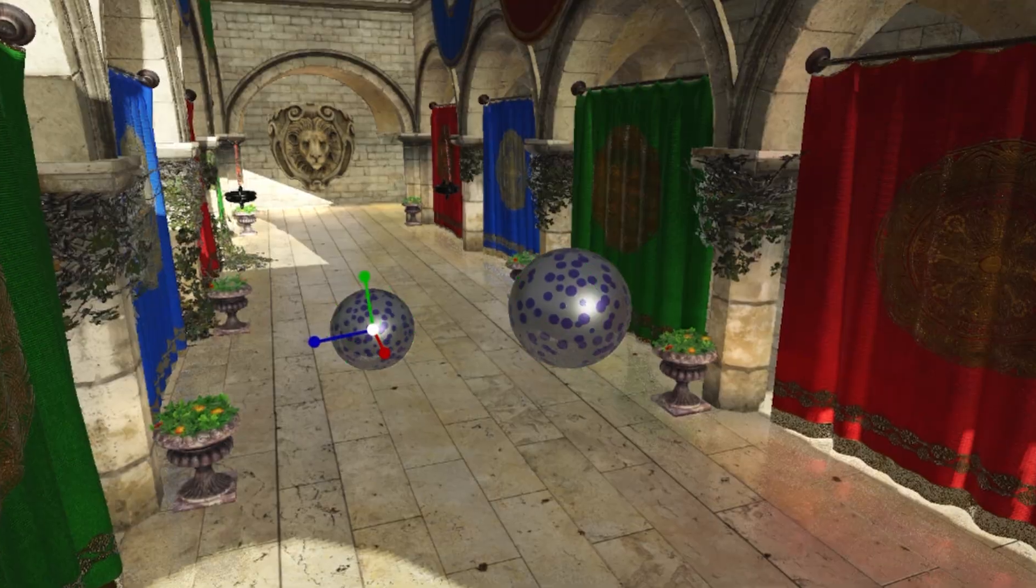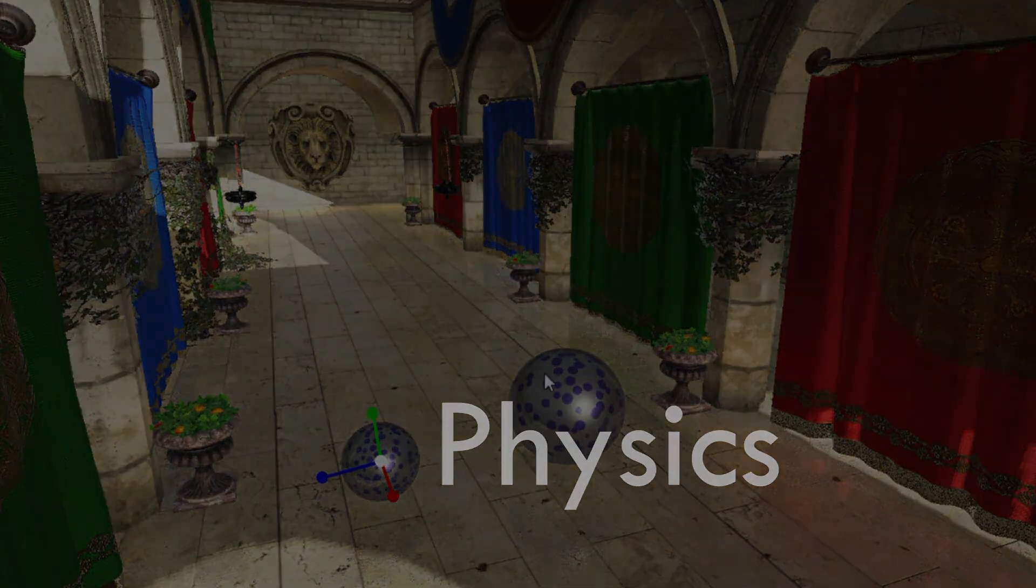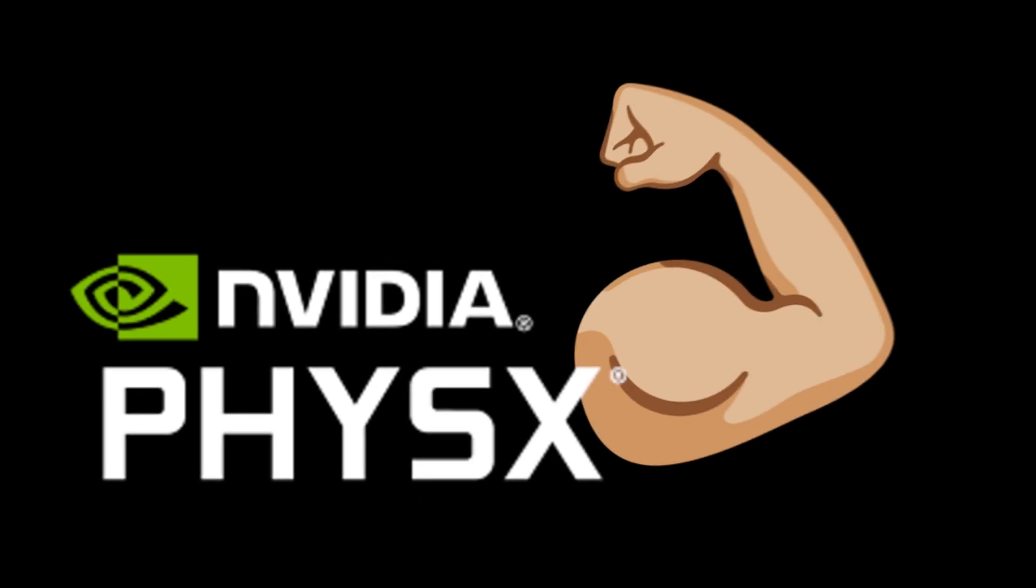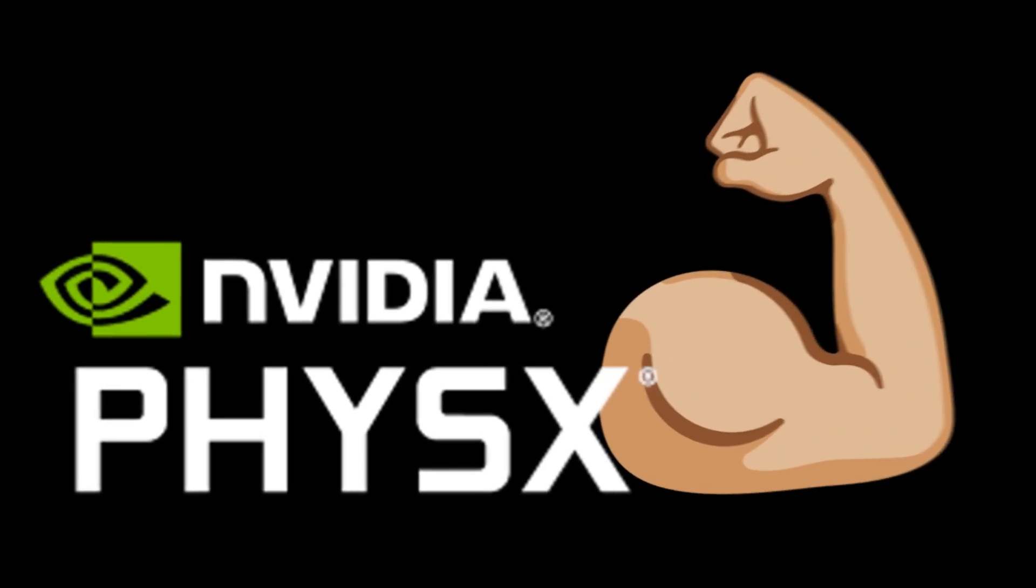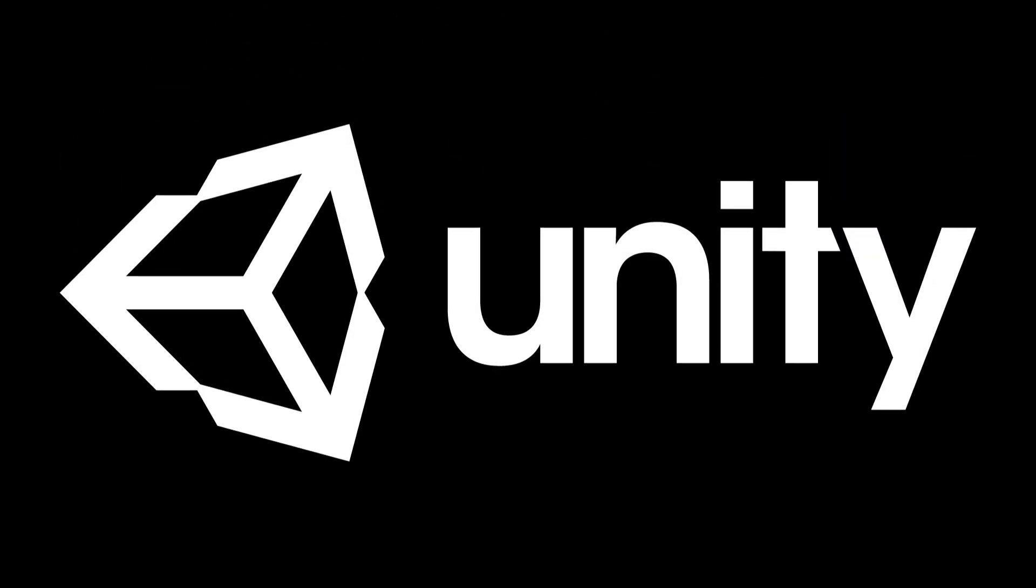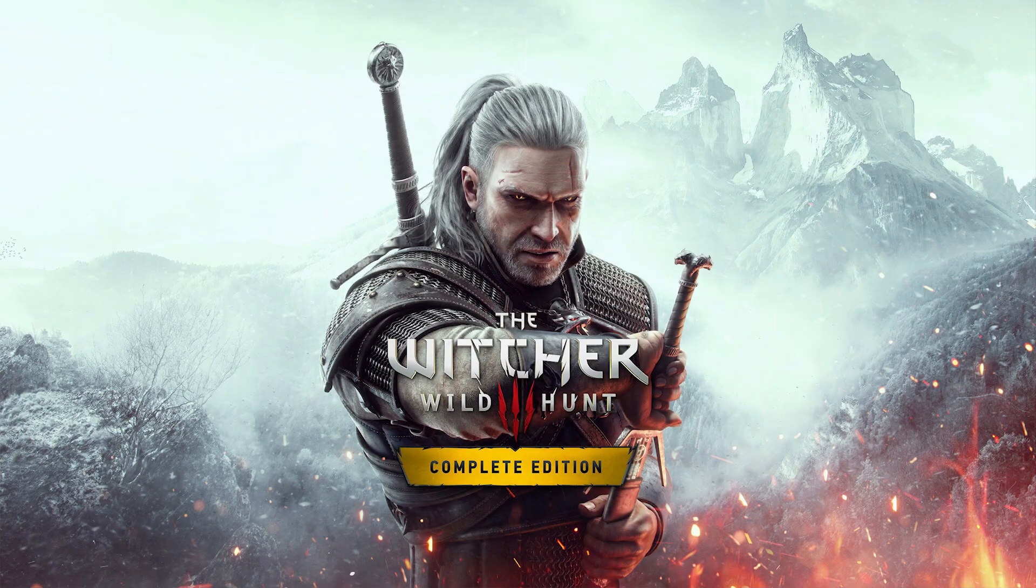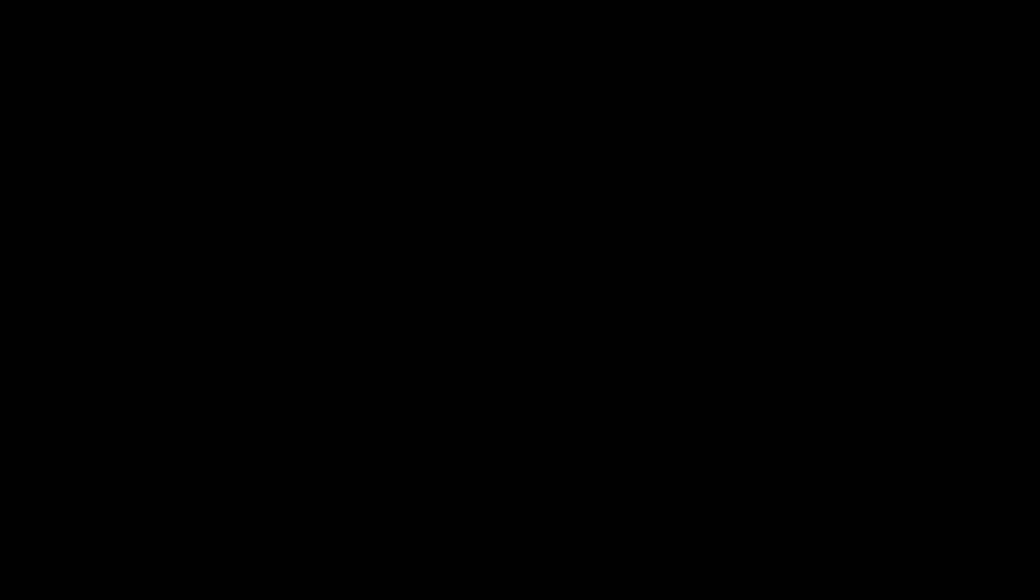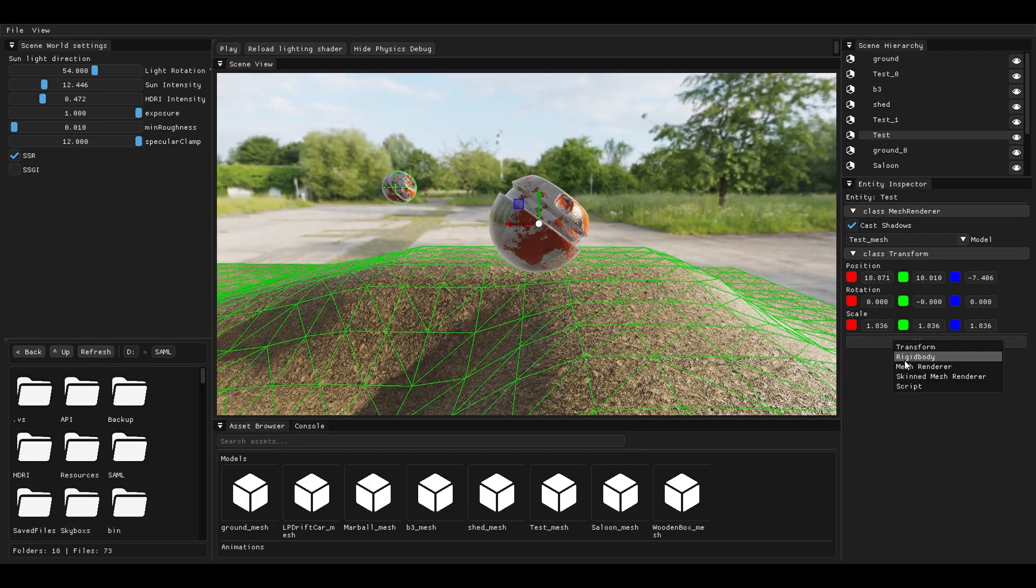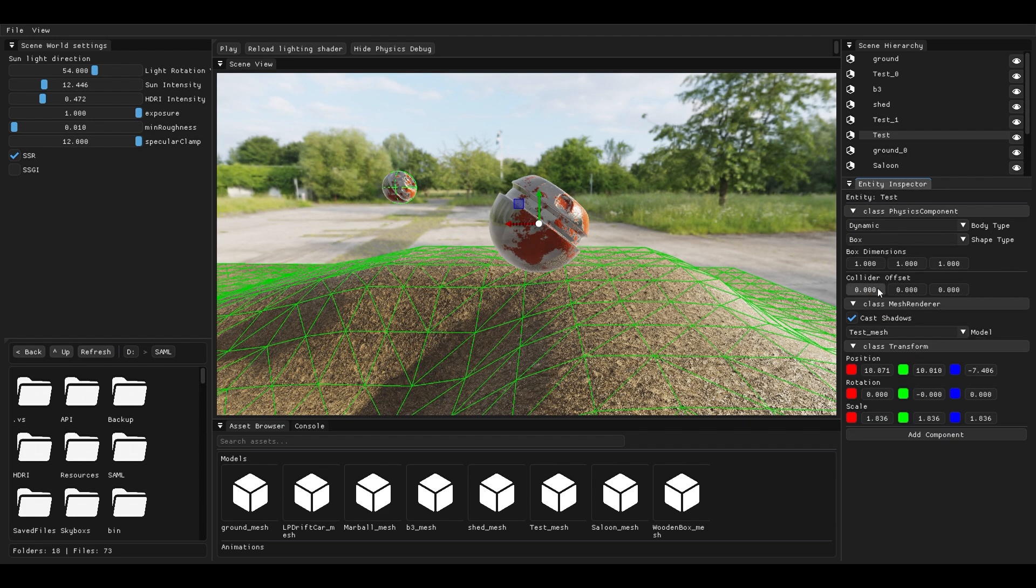Now let's move to something more exciting: physics. My engine uses Nvidia PhysX, which is an extremely powerful physics library - the same one used by Unreal, Unity, and tons of triple-A games like The Witcher 3. I can give this entity a rigid body component.